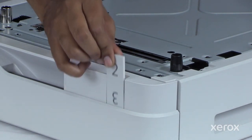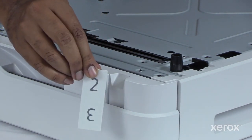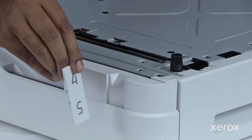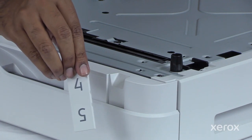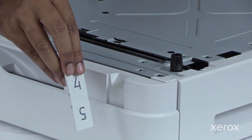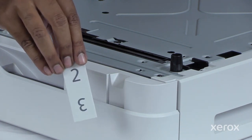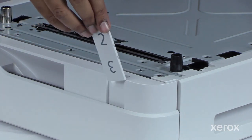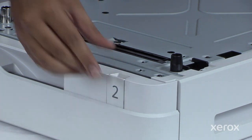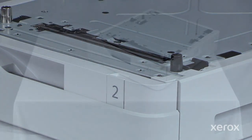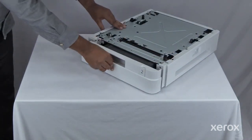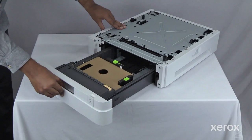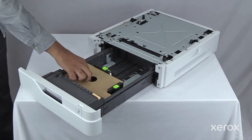Set the correct tray number. Pull the tray out, remove any packing materials, and then slide the tray back in.